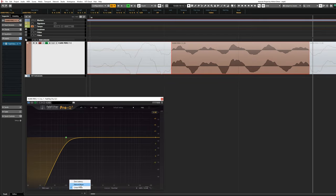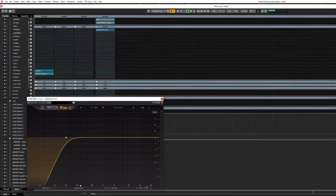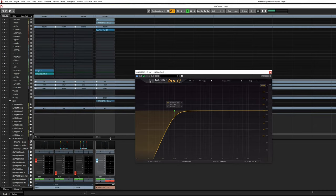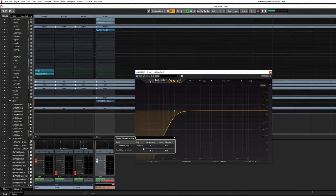Finally, we have the natural phase mode. This is my favorite mode, although it's worth noting that for most simple EQ tasks, zero latency or minimum phase mode is usually sufficient. Natural phase is more closely modeled after analog gear and the quality is fantastic, but it does add a bit of extra latency. That's all for this time. Thanks for watching.